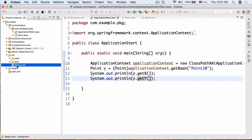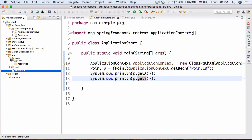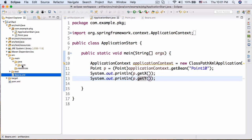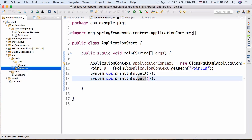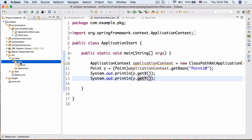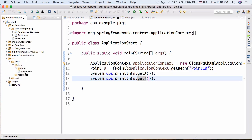Instead of keeping beans.xml in our src folder, we're going to move it into our Java folder, since that is technically the classpath. So we'll just drag it in there.